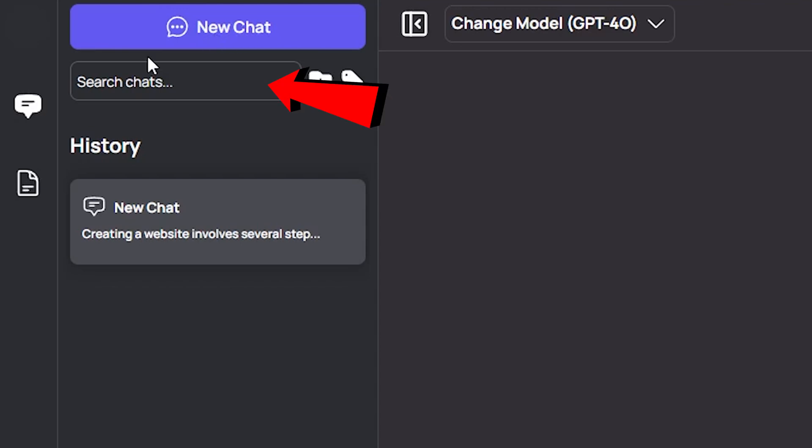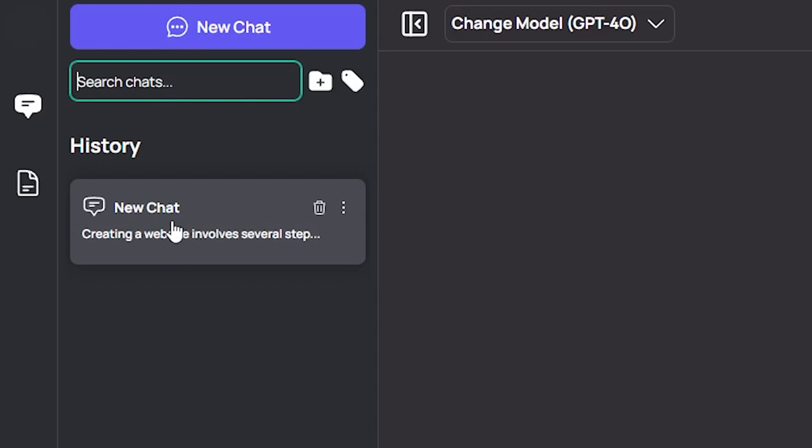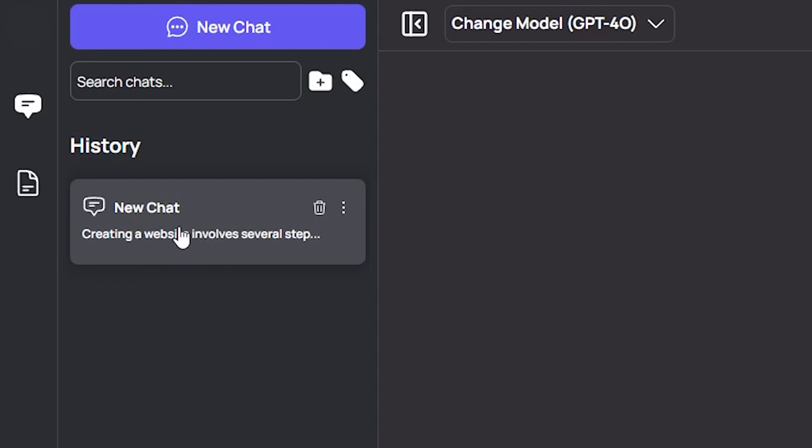Just below that, there is a search bar labeled Search Chat, making it easy to look up previous conversations stored in the chat history, which is visible. Each chat entry includes a brief description to help you quickly identify past discussions.